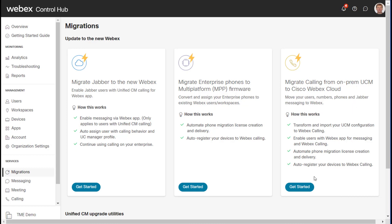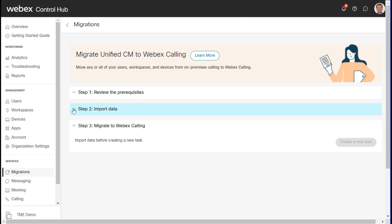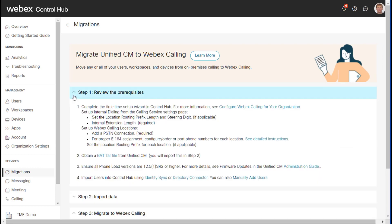So let's go ahead and get started. What we can see here are three steps and the first step is their prerequisites. Obviously we need to have the WebEx Control Hub set up and we also need to do some basics in terms of WebEx calling locations, adding PSTN, etc.